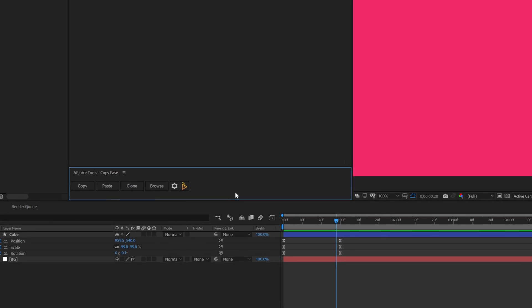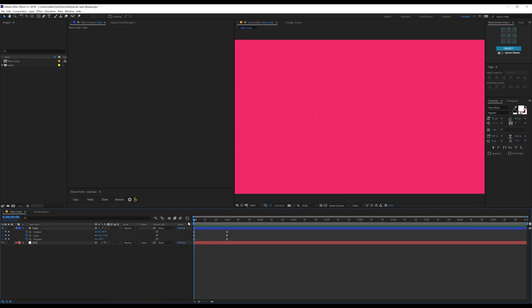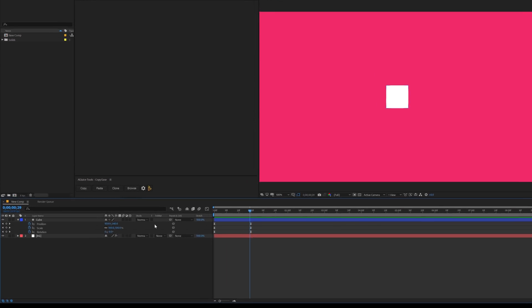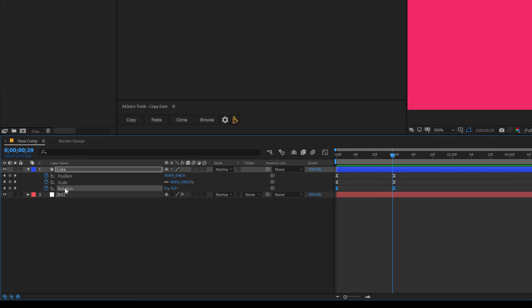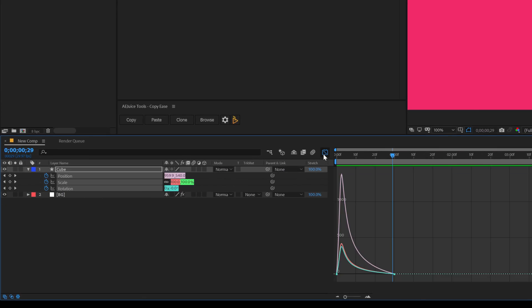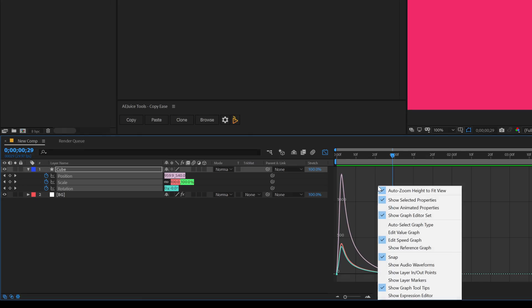So let's see how this works. Here I have an animation on three properties: position, scale, and rotation. If I select these keyframes and jump into the graph editor, you can see that we have a frequency for our animation. Now if your graph editor doesn't look like this, then make sure to right-click and select Edit Speed Graph.